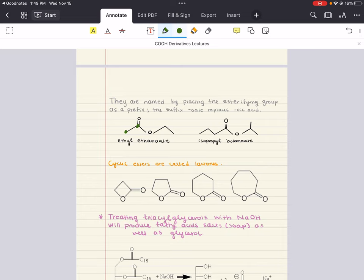For example, a two-carbon chain would be ethanoic acid if it were a carboxylic acid; replacing 'oic acid' with 'oate' gives ethanoate. The substituent bonded to the oxygen is an ethyl group, so this is ethyl ethanoate. Another example: a four-carbon chain gives butanoate, and with an isopropyl group on the oxygen, this is isopropyl butanoate.